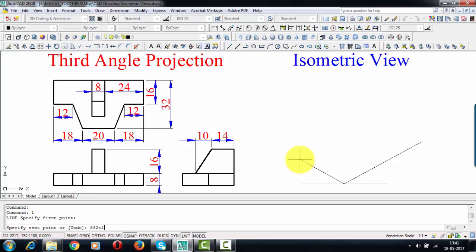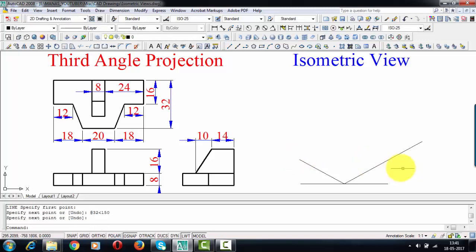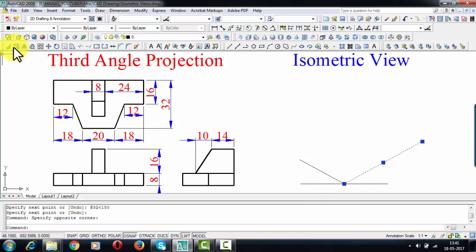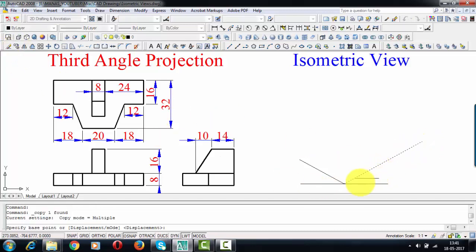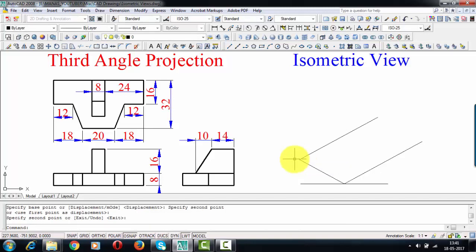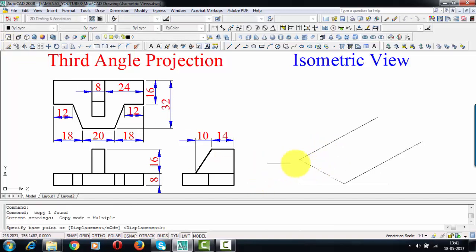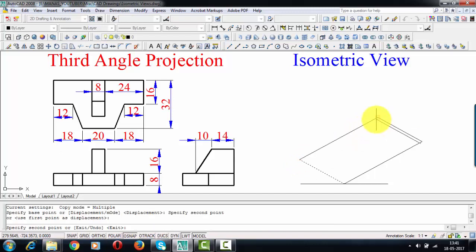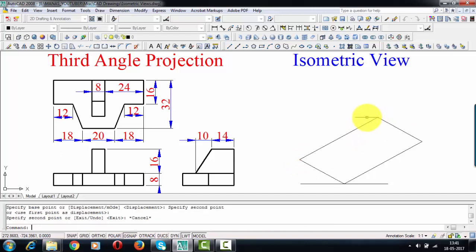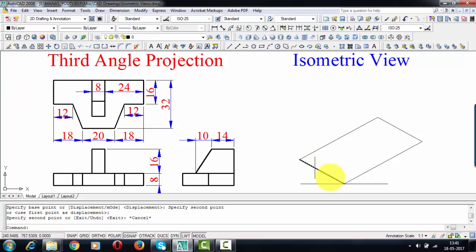I'm going to keep a mini-drafter here, set it along this line, tighten the screw, bring it over to this point, and draw a line. Repeat the same for this line also. You can see that this rectangle in the top view appears as a parallelogram in the isometric view.